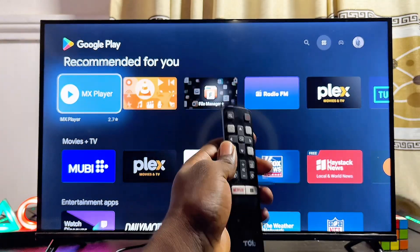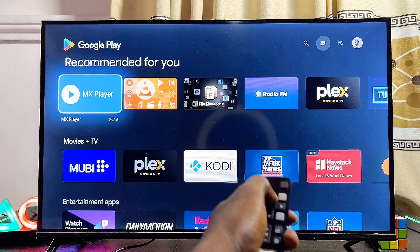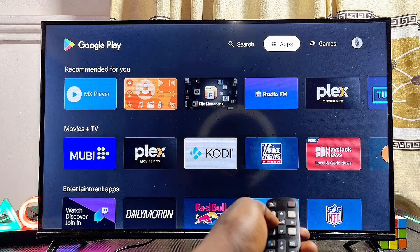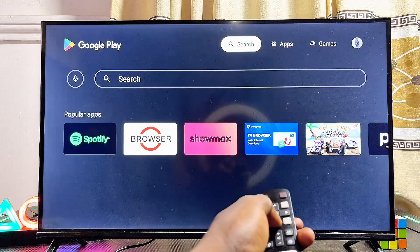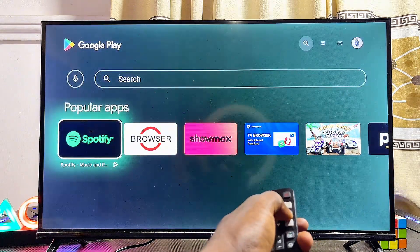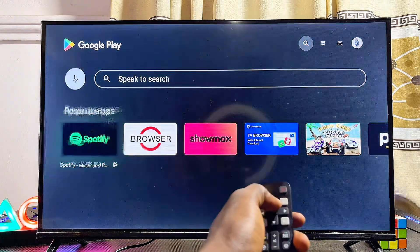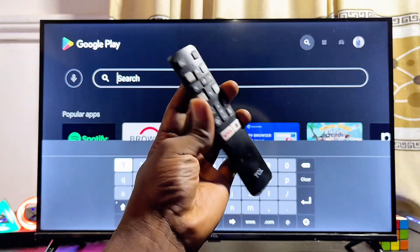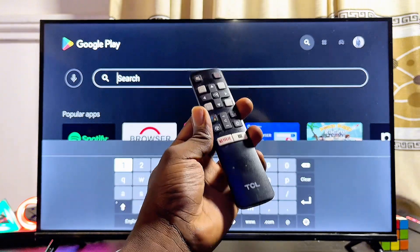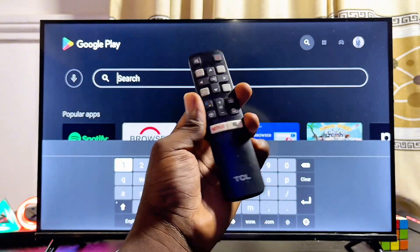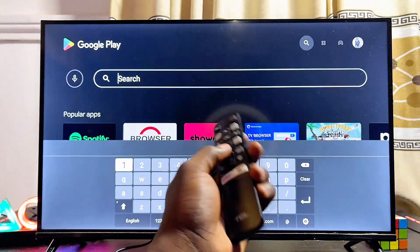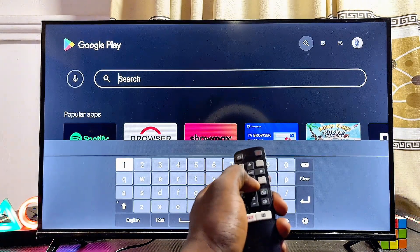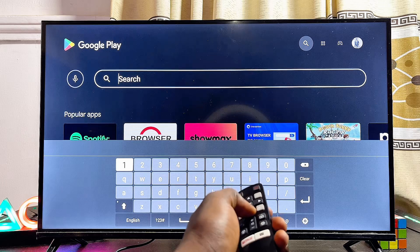Once the Google Play Store opens, you want to scroll over to the top search bar and then go ahead and search for the specific app that needs updates on your TCL Smart TV.